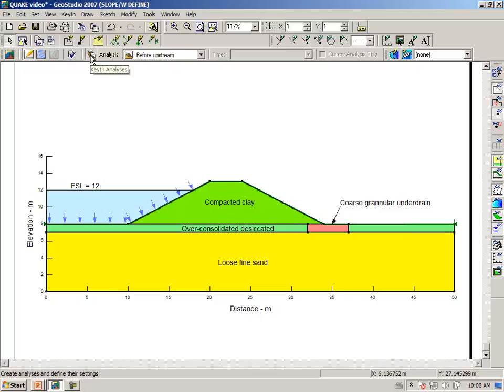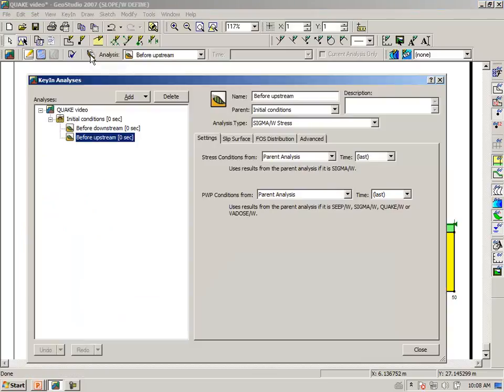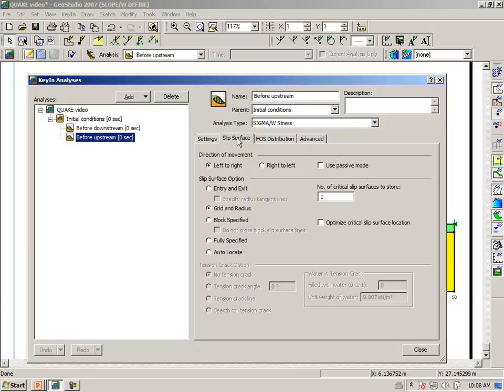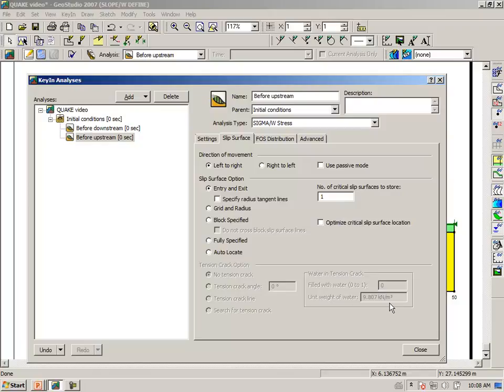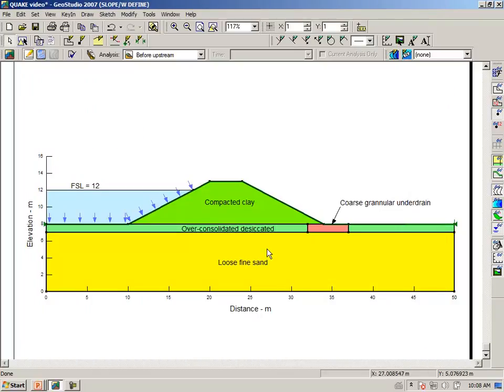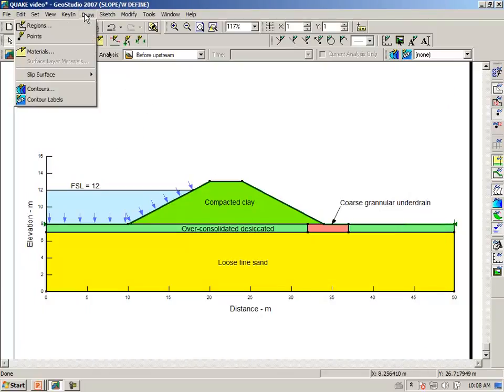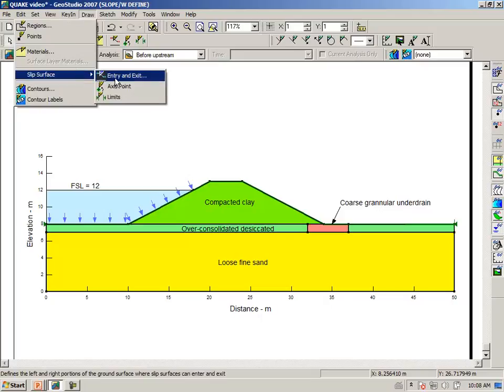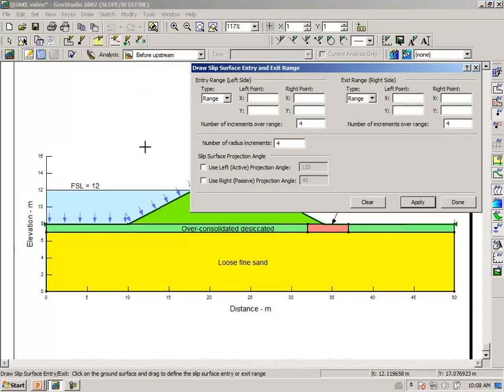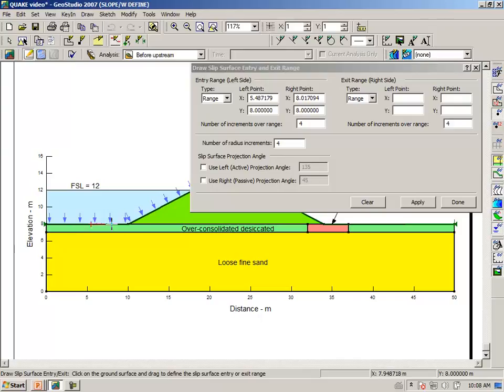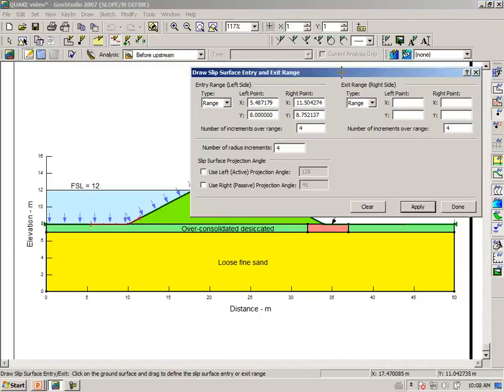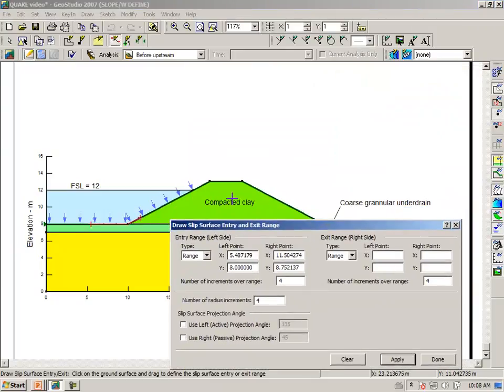In this particular case, we need to first of all go to key in analyses. And for the upstream case, we need to select left to right enter and exit. And then we can now draw slip surfaces enter exit. We draw a region in the toe area and then another one at the crest area.